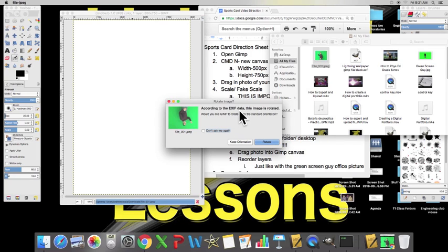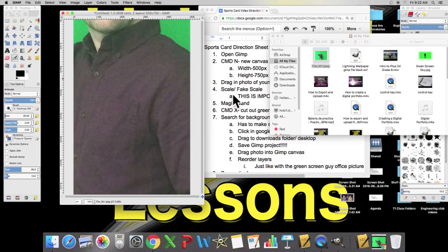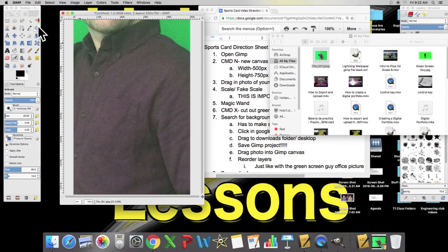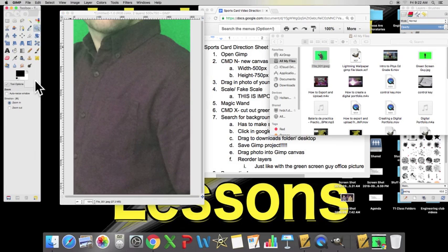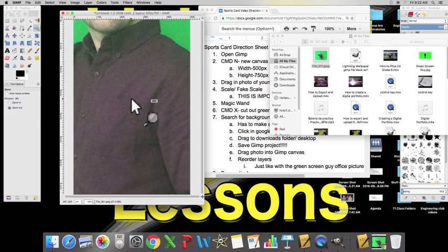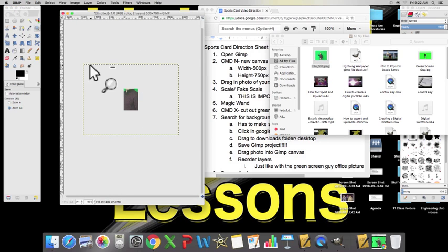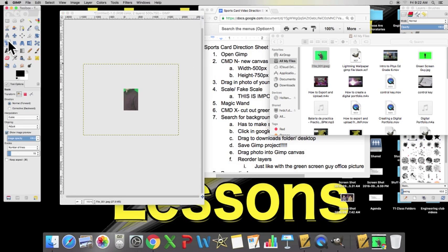It asked me if I want to rotate it. I do want to rotate, that way it's the right direction. It might not ask you that. Holy guacamole, look at how big that photo is. Okay. Now, if we grab our magnifying glass tool, you might not have to do this. The magnifying glass tool, click on zoom out. Look at how big this picture is.